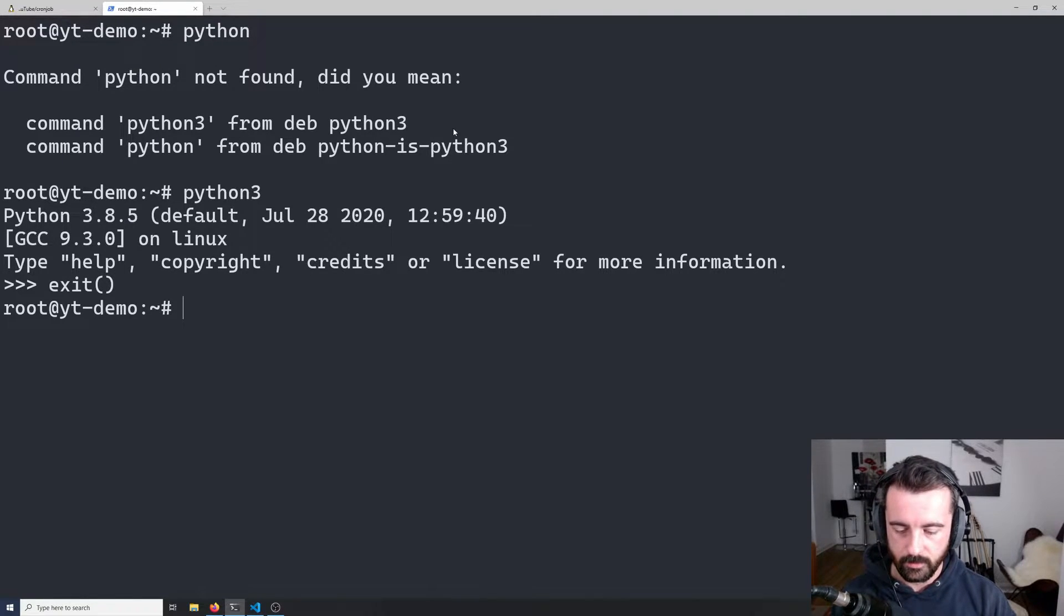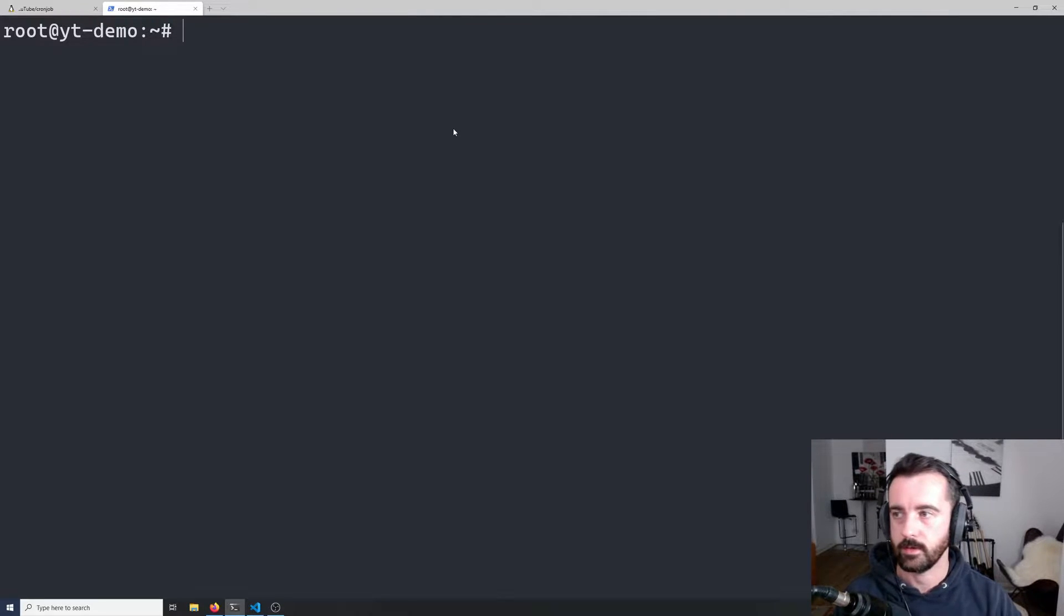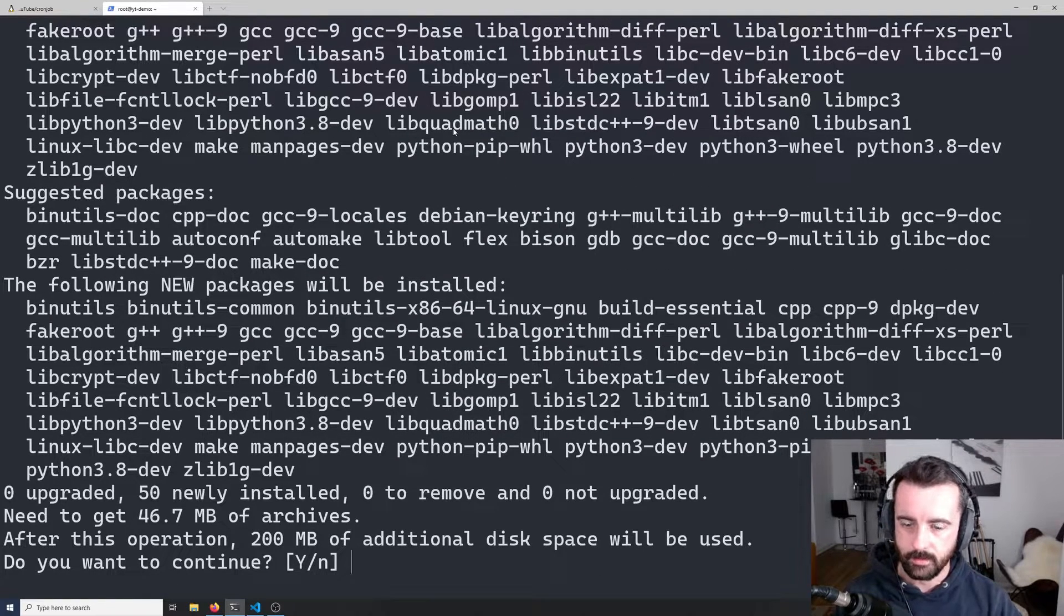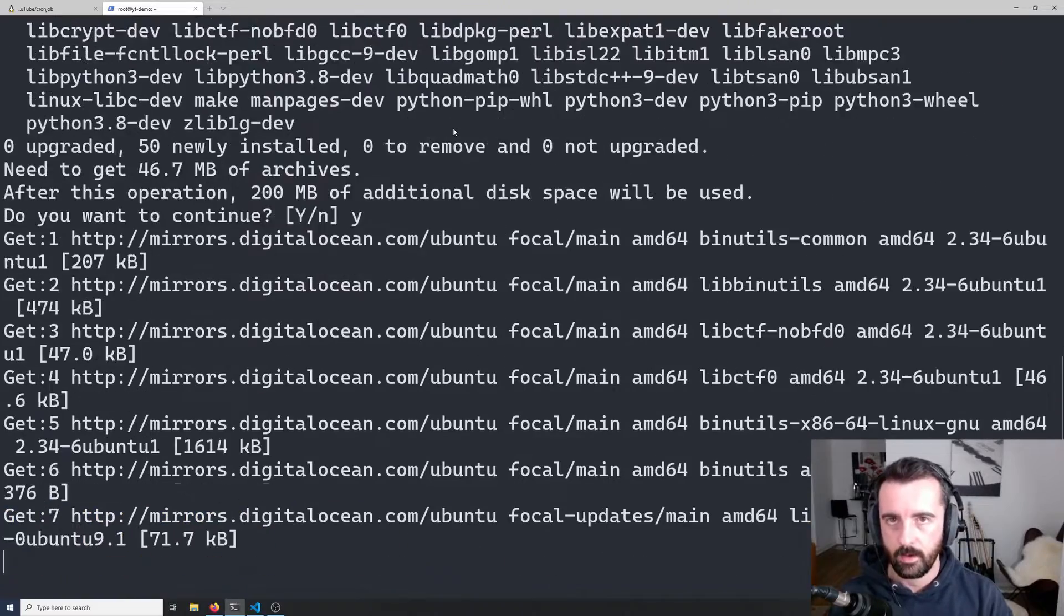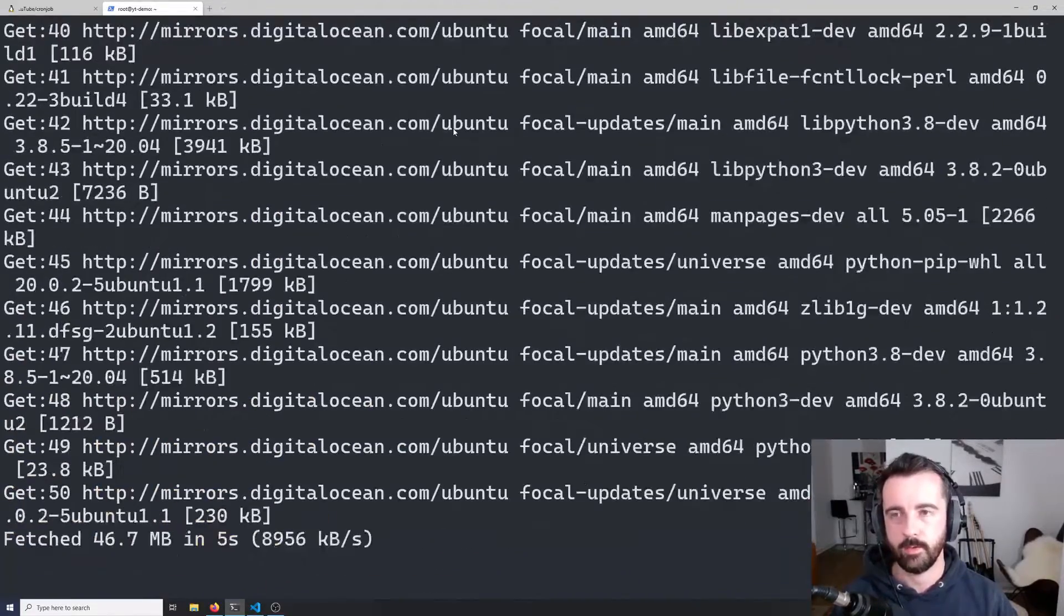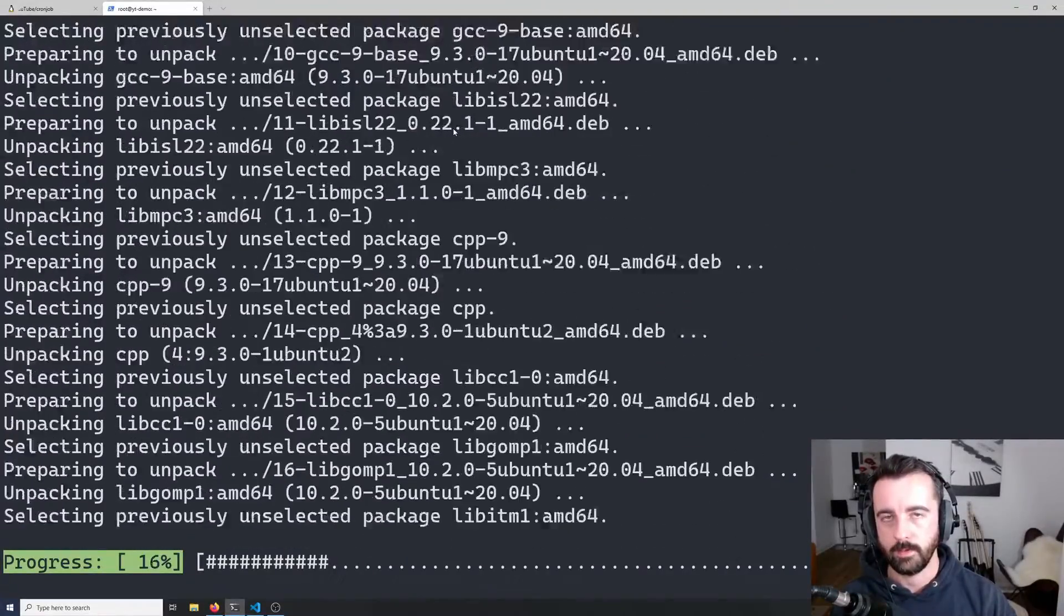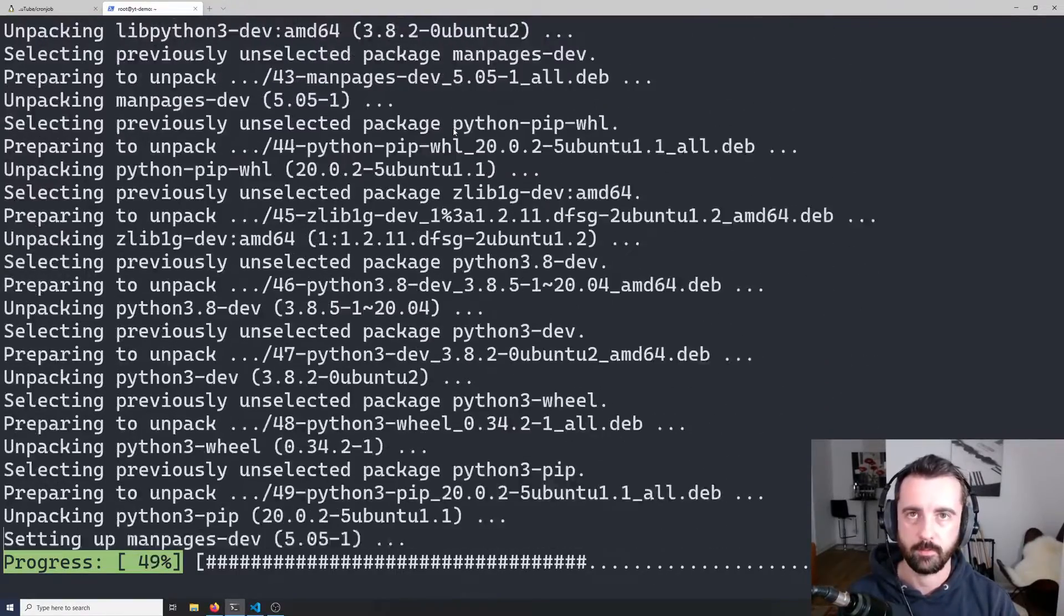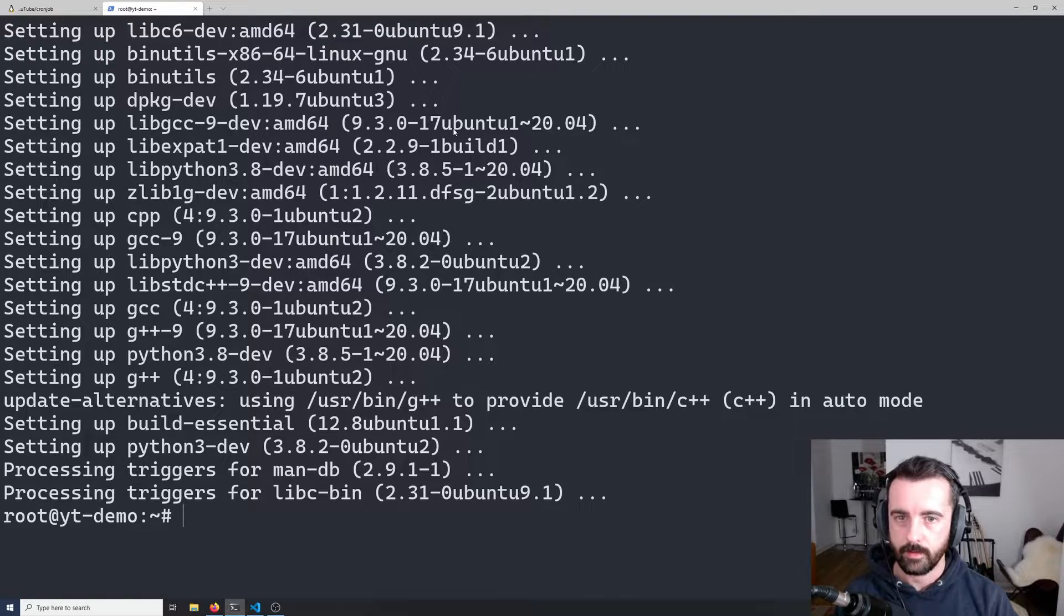The next thing we need to do is get pip installed because we're going to need to install the Python packages for our scrapers. To do that, we can do apt install and I think it is Python 3 dash pip. Yes, it is. There we'll hit yes. I'll have all of these commands written out and I'll put them somewhere below, either on my GitHub or in text, so you don't have to memorize them as I type them out super fast.